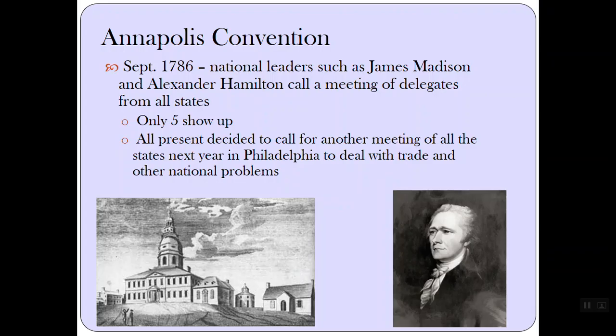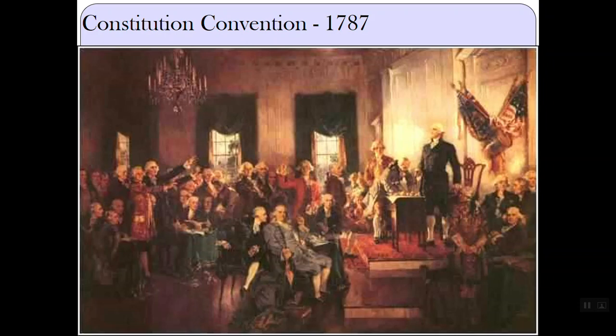In September 1786, national leaders such as James Madison and Alexander Hamilton called a meeting of delegates from all the states. This was the Annapolis Convention. Only 5 states showed up. If you remember from the Articles of Confederation, nothing can be done — the only way the Articles of Confederation could be amended was if all 13 were in agreement. All present decided to call for another meeting of all the states the next year in Philadelphia to deal with trade and other national problems. And that's going to lead to the Constitutional Convention.